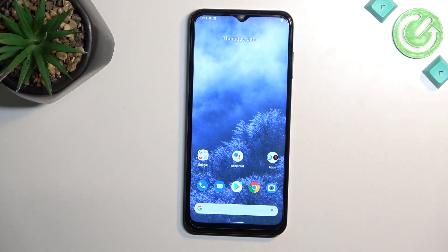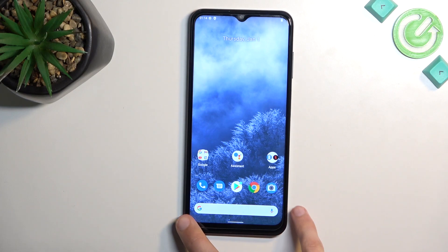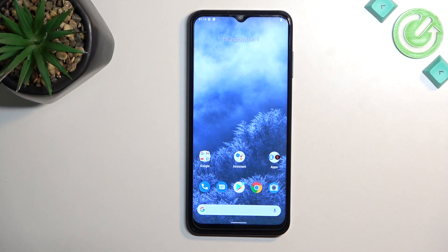Welcome! This is a Nokia G60 and today I will show you a couple of tweaks and tricks you can do on this phone.